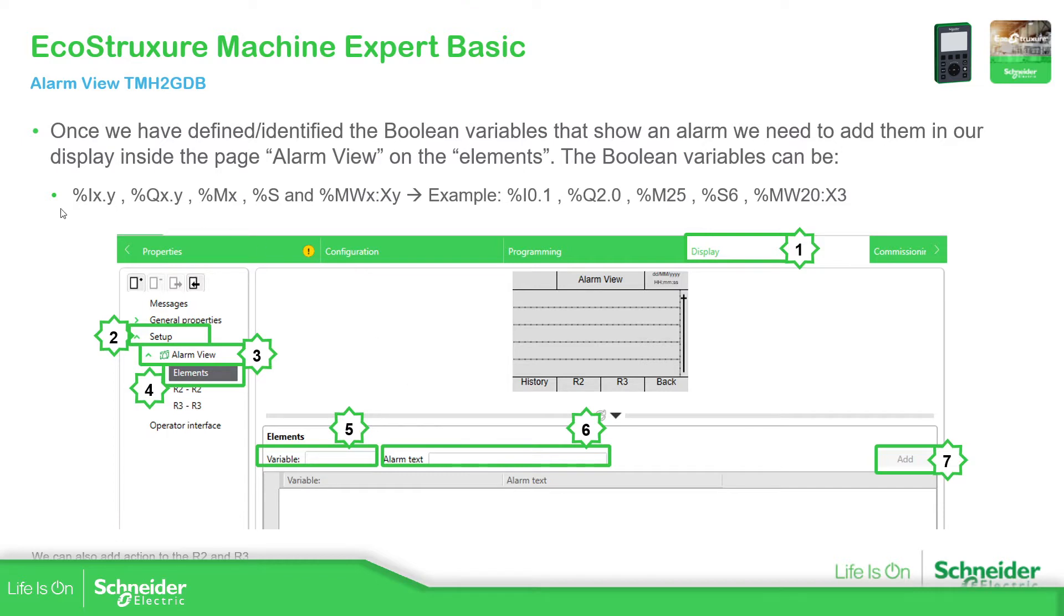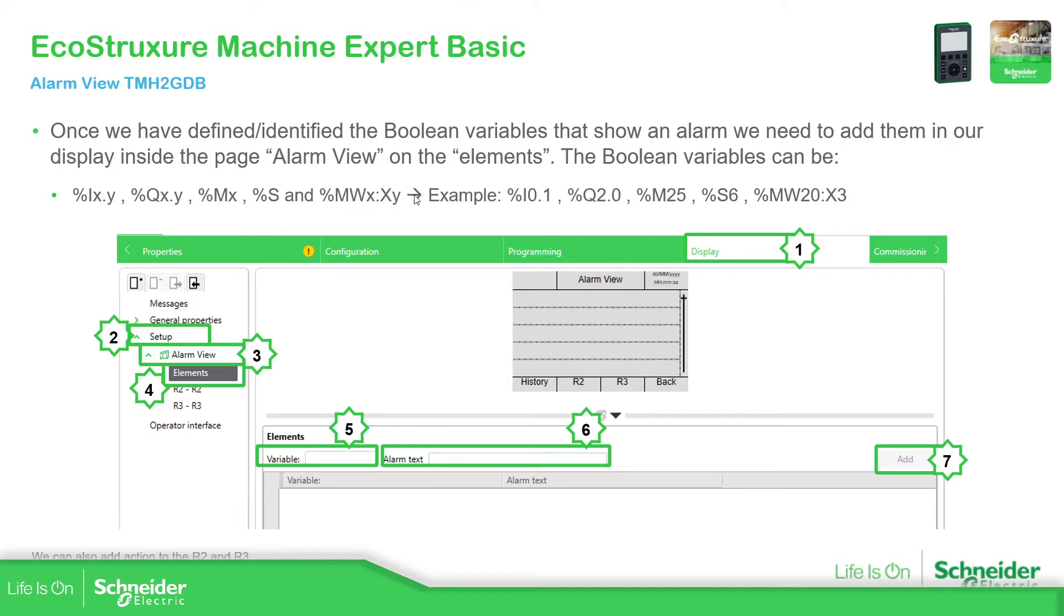These are the different elements that we can add, the different variables that we can add. You can see the inputs, outputs, the %M, the system, and also the %MW, but we need to use the bits. And here you can see a small example for each of them.